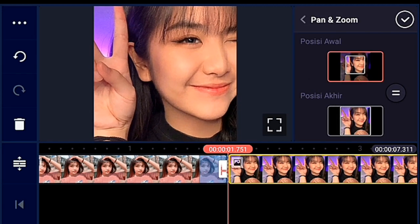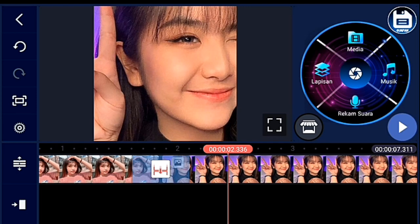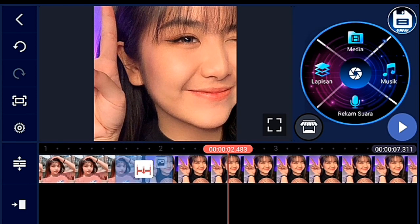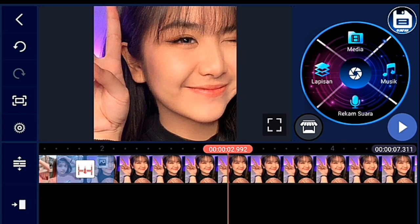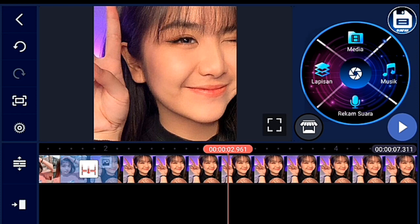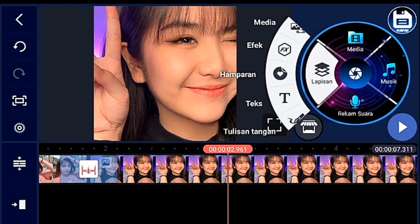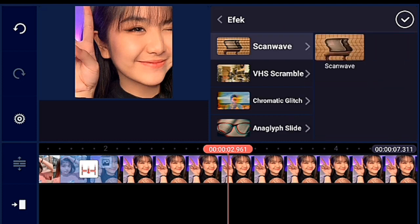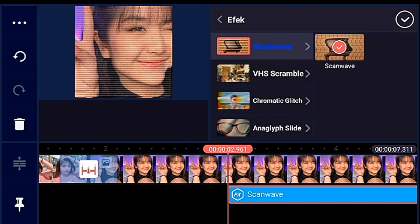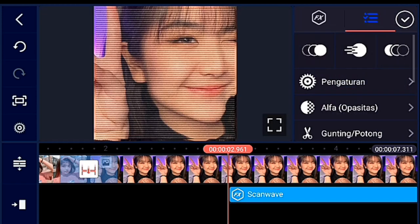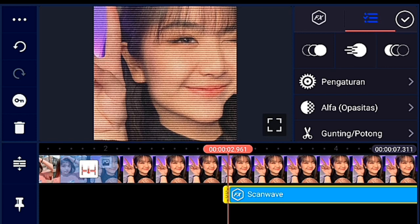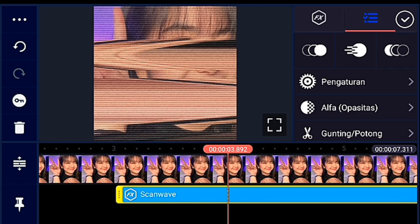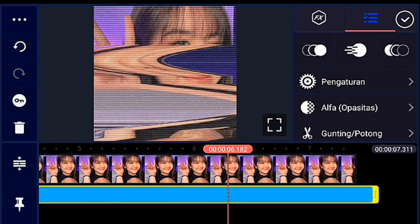Foto kedua posisi awalnya kalian zoom. Jika sudah, kalian ke detik 2.960. Kalian kasih lapisan efek scan wave, lalu kalian checklist. Setelah itu kalian lebarin lebih lebar dari itu, jika sudah kalian pangkas ke kanan.